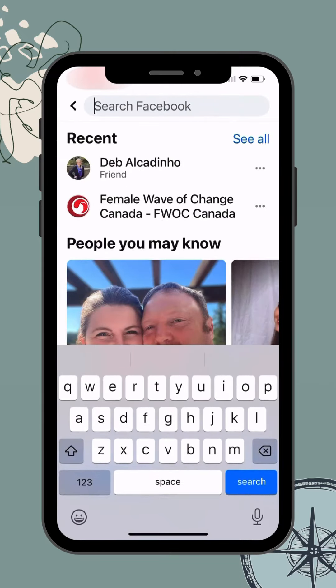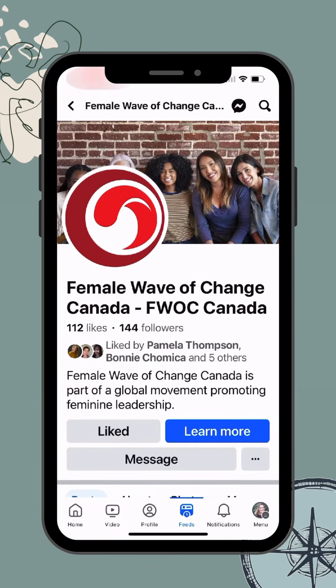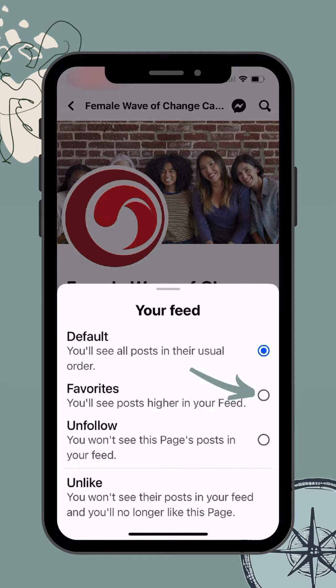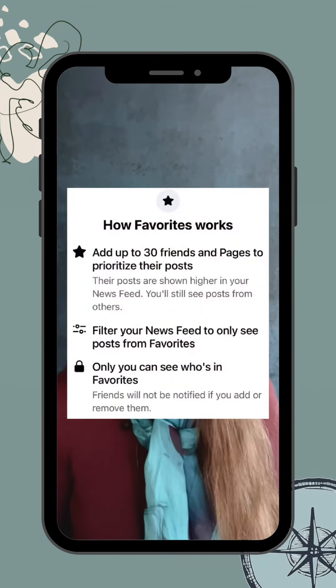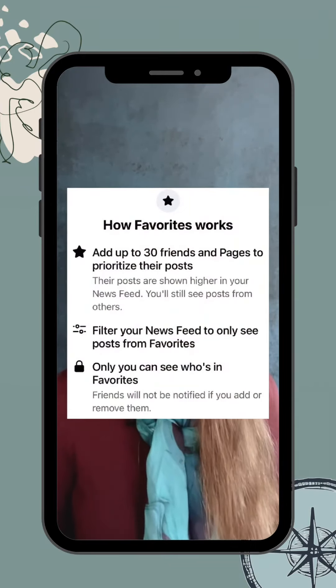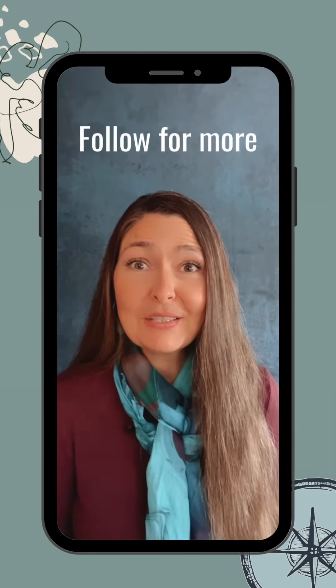To add a business page, it looks a little bit different. You will have already had to have liked the Facebook page, and simply tap where it says Liked, and you'll see the option there to add to Favorites. Remember, you can only have a maximum of 30 on that favorites list, so if you hit that maximum, you may have to remove someone if you want to add someone else.